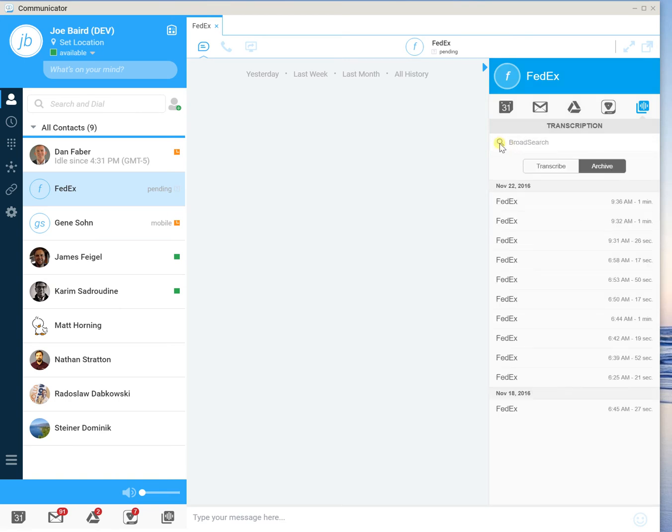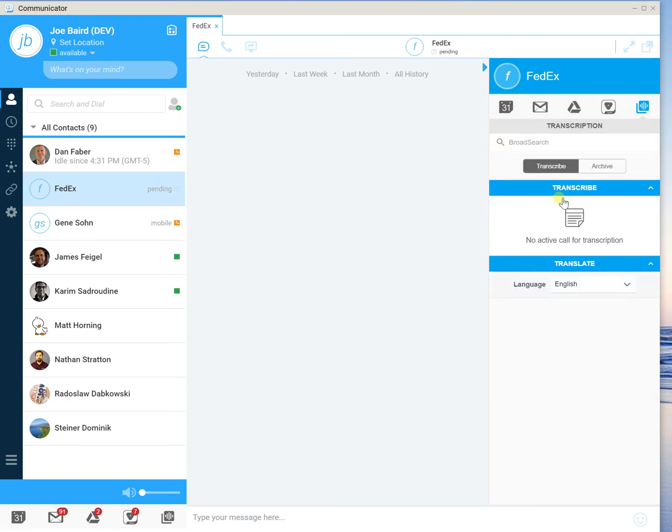Now search also works in real time. So I could search within a call if there was a conversation topic that came up a little bit earlier and I wanted to see what someone said about that. I could go back and look at that real time. So what I'm going to do now is just go ahead and call the FedEx IVR so that you can see some of the technology working in real time.